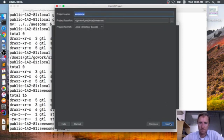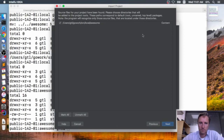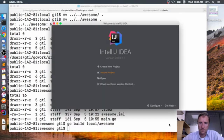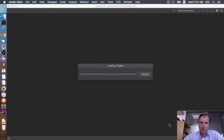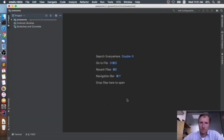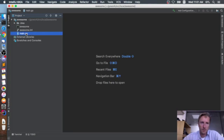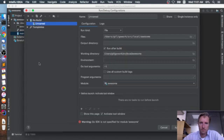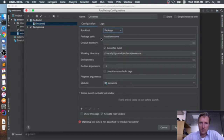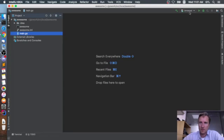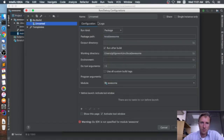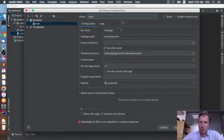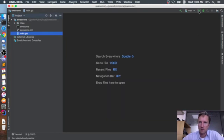I'll overwrite the existing project settings and finish. Now if I add a run configuration — I say 'build', set it as a package, and it says 'local/awesome'. I'll change the name to 'main' to run the whole executable package.